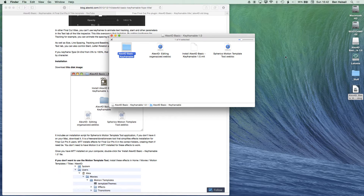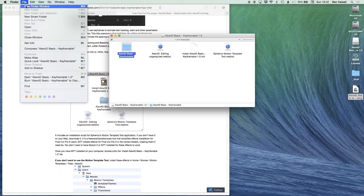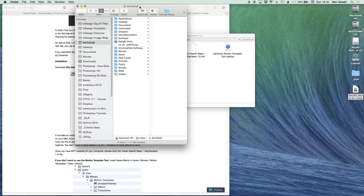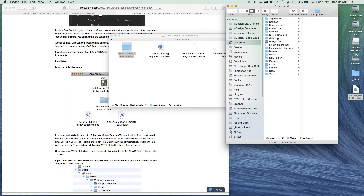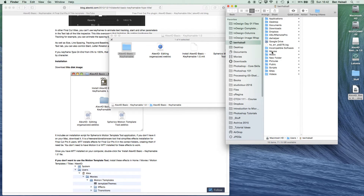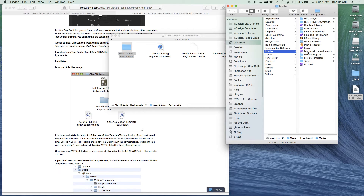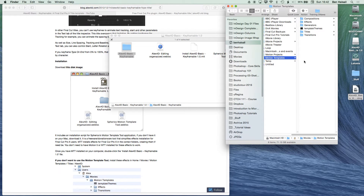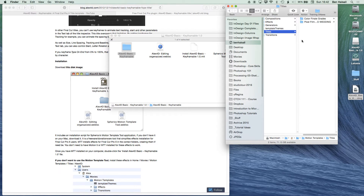We just need this folder. We're going to bring up a new Finder window — go to File, New Finder Window. We're going to our home folder. If you don't see a link to the home folder on the left, once you're in the Finder just go to the Go menu and look for the Home button, or Shift+Command+H is the shortcut. Then we're going to go into the Movies folder, into Motion Templates, and then Titles.